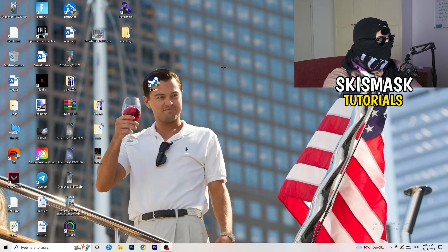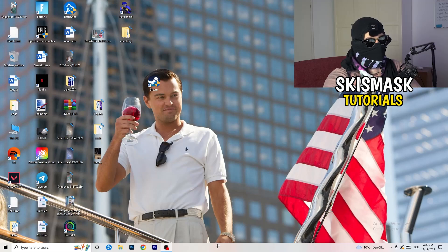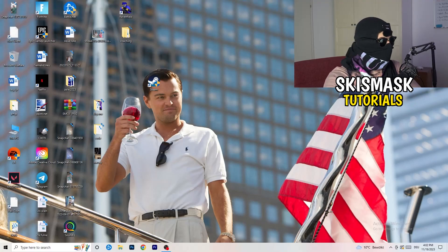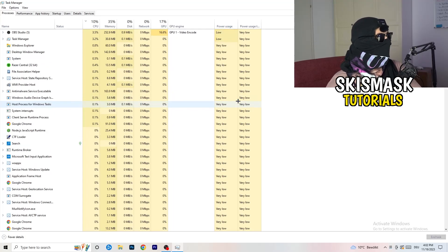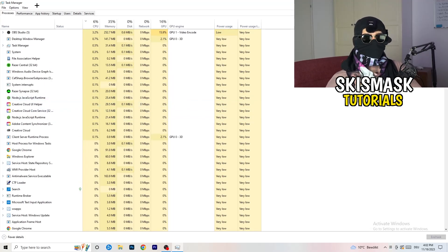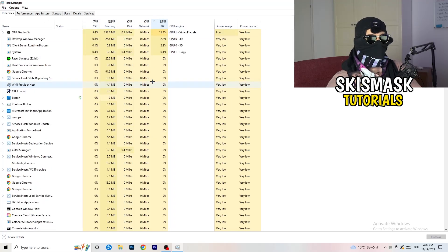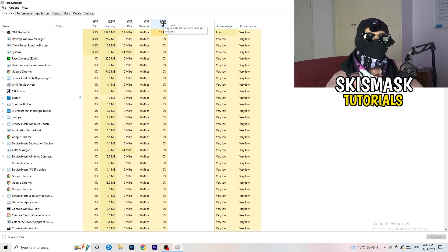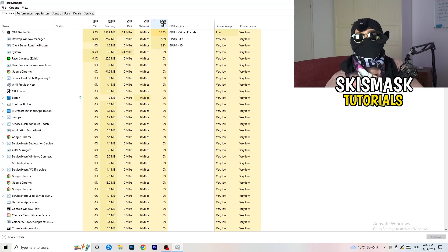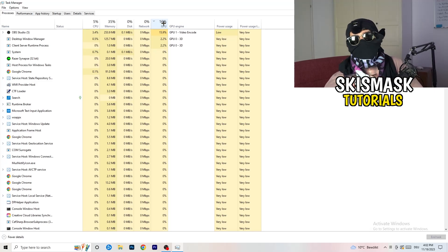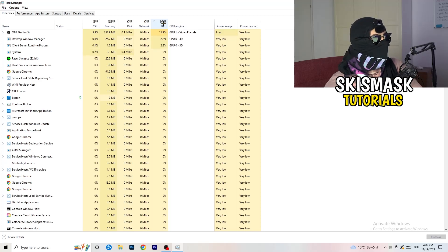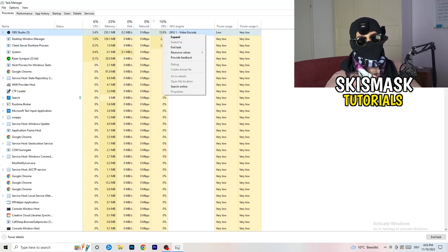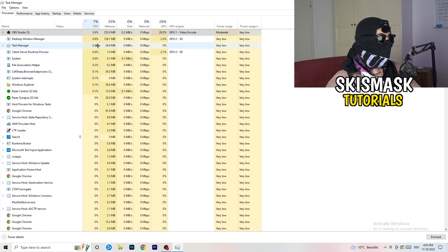Next, navigate to your taskbar at the bottom of your screen, right-click it, and open Task Manager. Go to the Processes tab where you can see CPU and GPU usage. Click on GPU first and end every task running in the background that's using too much GPU and that you don't need — for example Razer Synapse or similar. Then do the same thing for CPU.